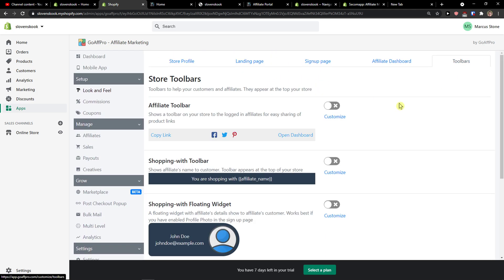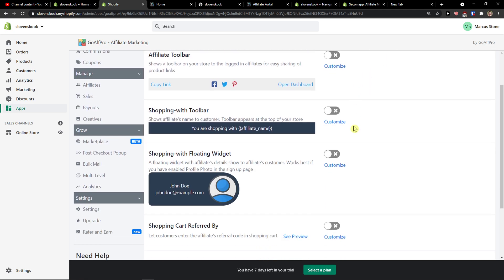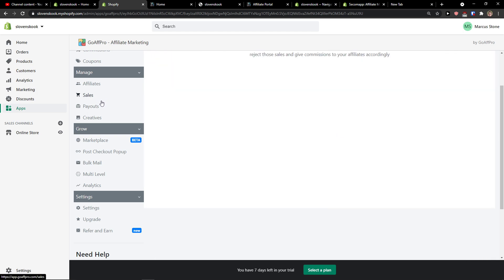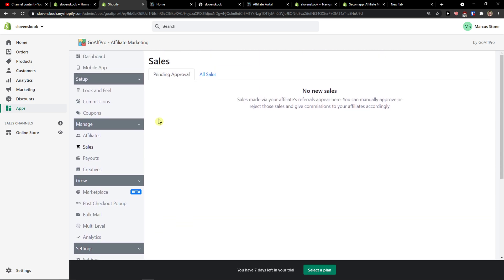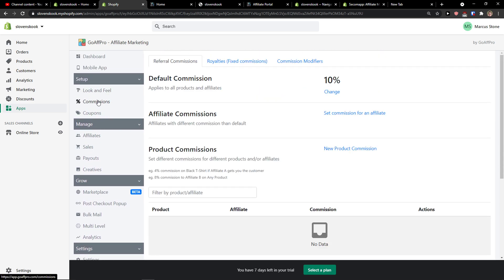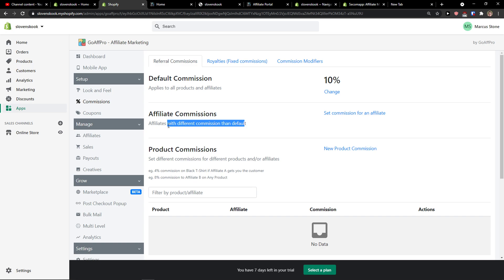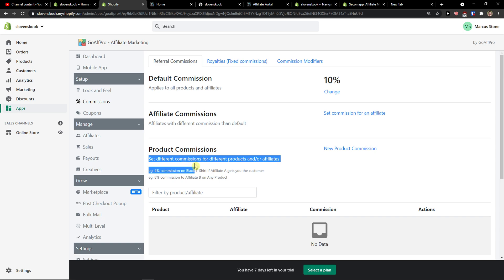And then you have toolbars like shopping with toolbar etc. Now when you're gonna see sales, you would see the sales. No sorry, commission. Now default commission is 10 percent affiliate commission. You can have like set commission for an affiliate, product commission, so different commission for different products or affiliate.